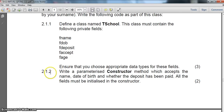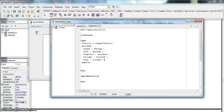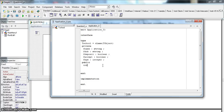Now we move on to 2.1.2 where we have to create a constructor. Normally the second question is a constructor. Since the constructor must be accessed from outside this unit as well, I'm not going to create it under private — I'm going to create it under public. So I make it a constructor, and we normally call it Create.